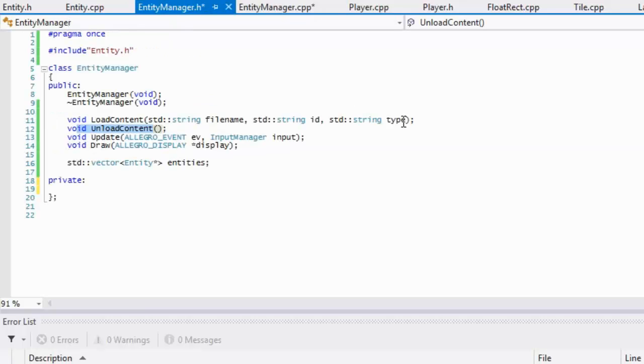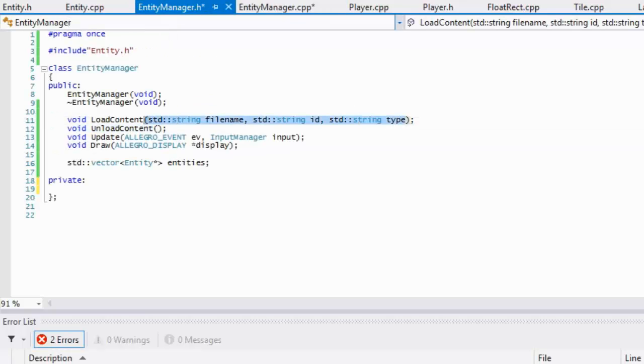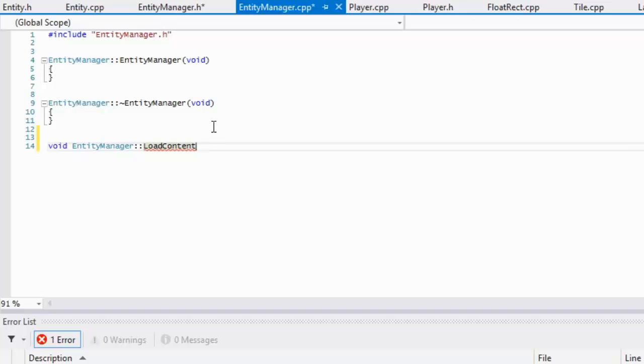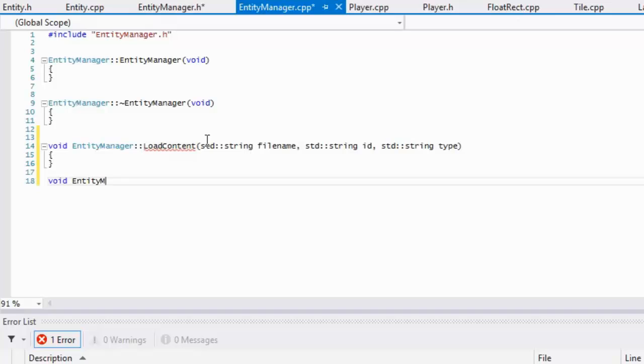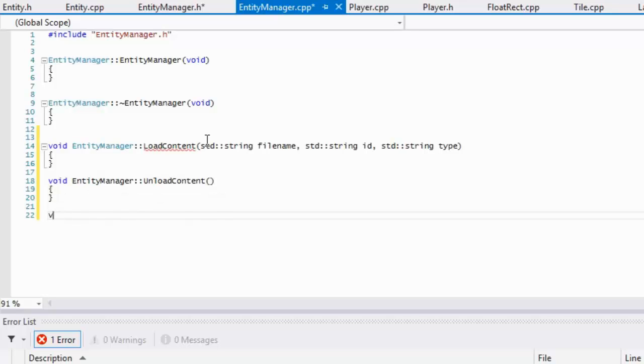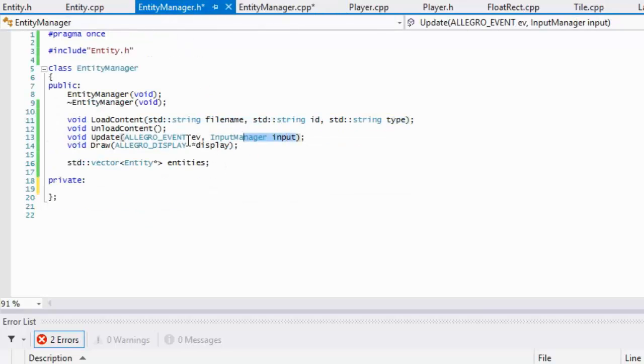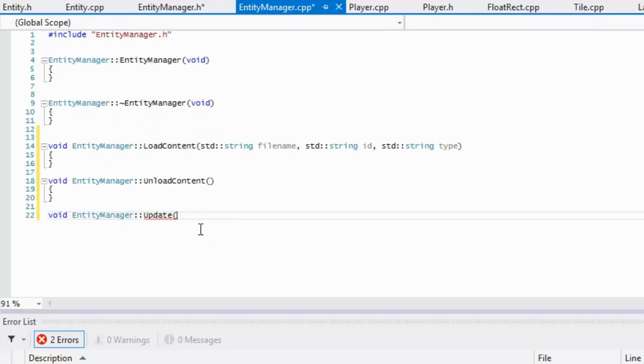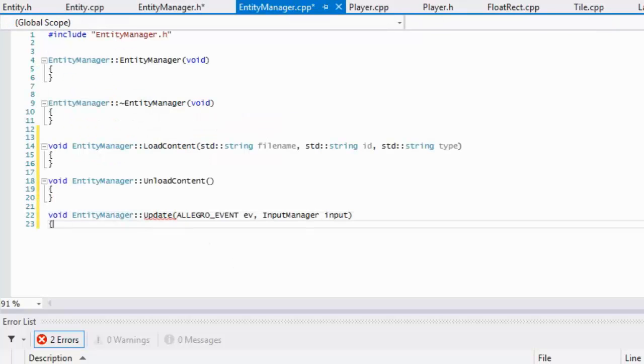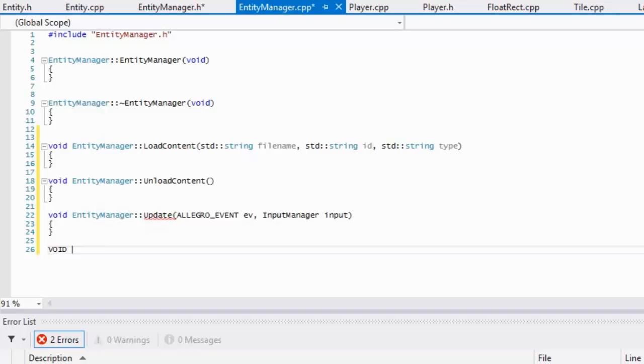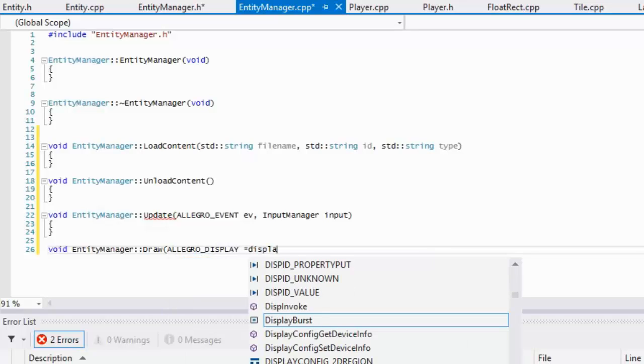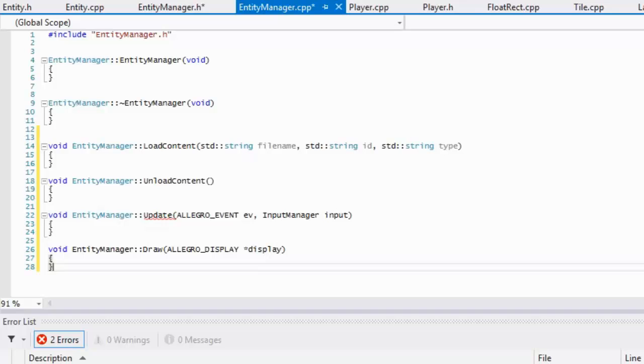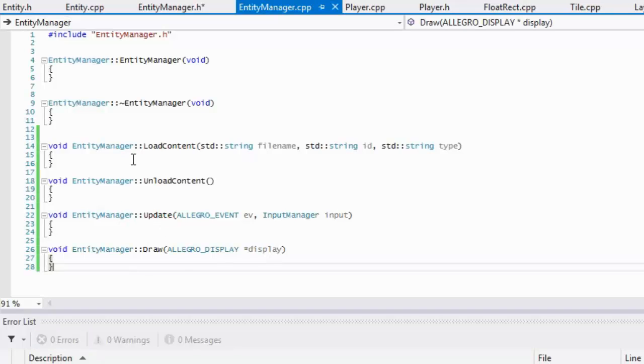In here we will say entity manager and we'll have a load content. I don't feel like typing it all out, so let's copy and paste that in there. We have our unload content, we have our updates, and we have our entity manager. We've got this stuff set up.